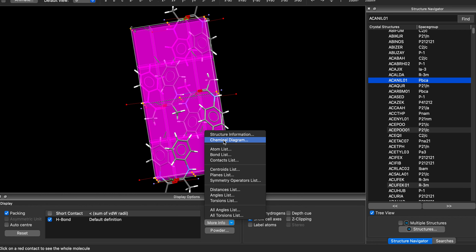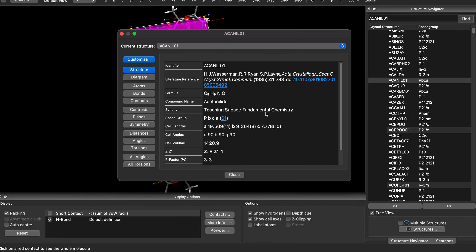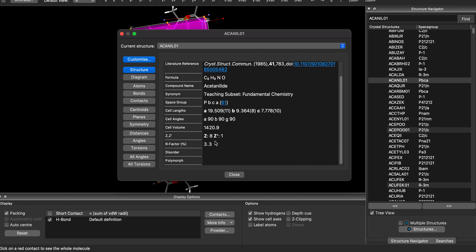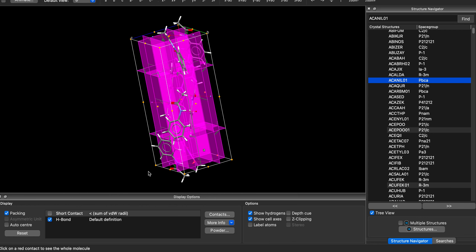Another thing is you can go here to see chemical diagrams. It contains a lot of metadata, like where this structure comes from — for example, the source paper, formula, cell length, and Z prime. Sometimes it will also tell you whether there is a disorder. Overall, it's a very useful tool, very useful for visualization.